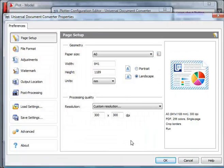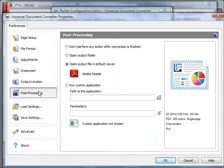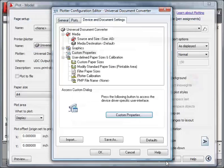Click Post Processing and check Open Output Folder. Click OK to apply the settings.